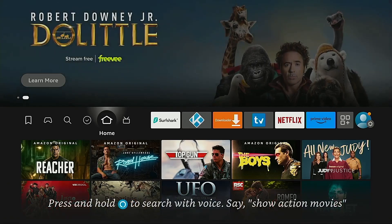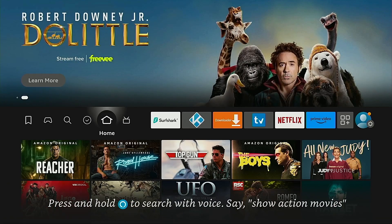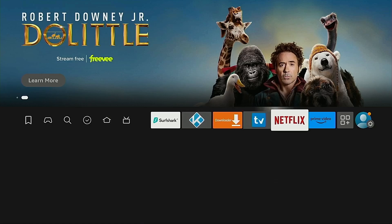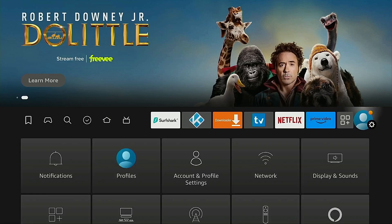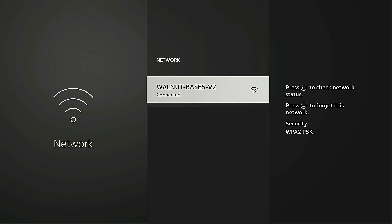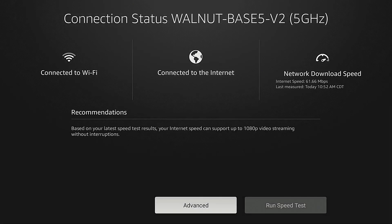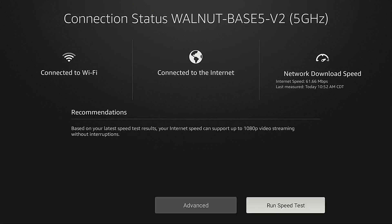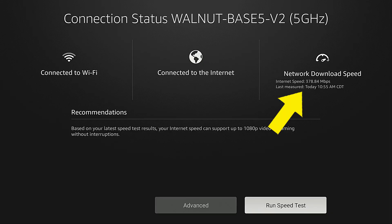I'm going to start with my Fire TV Stick 4K Max. There is a built-in network tool. Go to the gear icon, move down, go into network, highlight the wireless network you're currently connected to, and then press the play/pause button on the remote, then click Run Speed Test. You'll see it says my internet speed is 378 megabits per second.